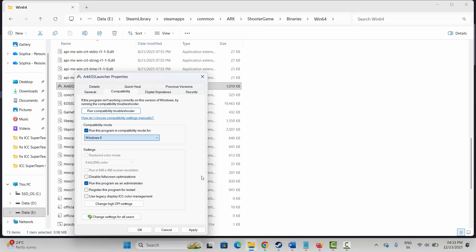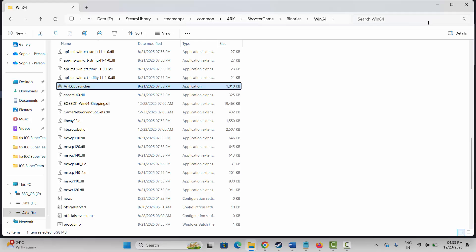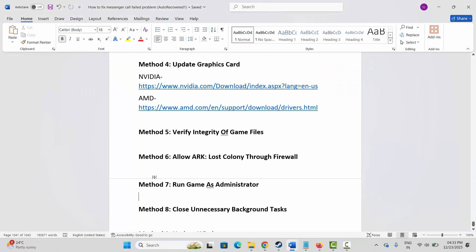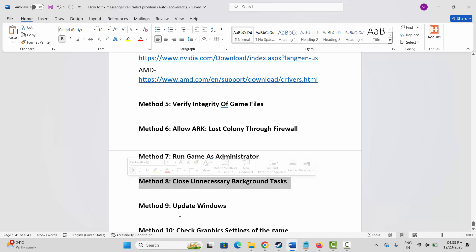If that doesn't resolve the issue, come back and also try selecting Run This Program in Compatibility Mode and choose Windows 8 or Windows 7. Hit Apply and OK and launch the game. If the issue still occurs, select Disable Full Screen Optimizations, click Apply and OK. If still not working, uncheck all of these options, click Apply and OK, and launch the game.